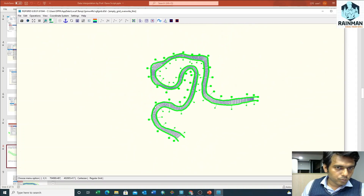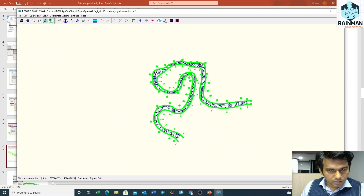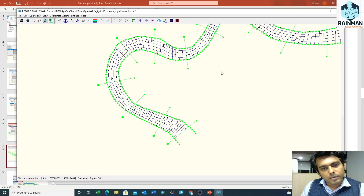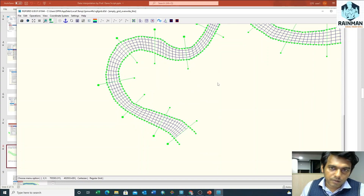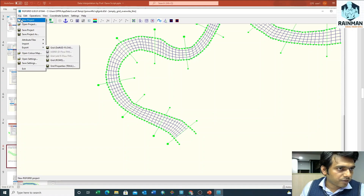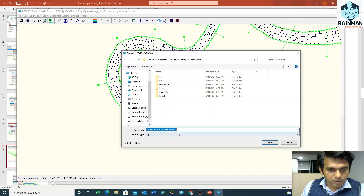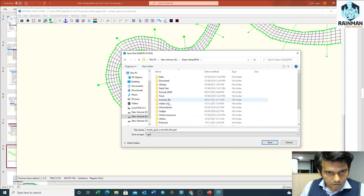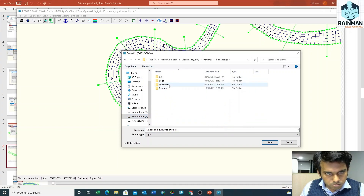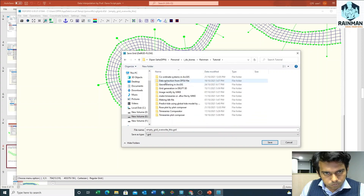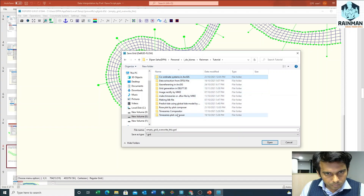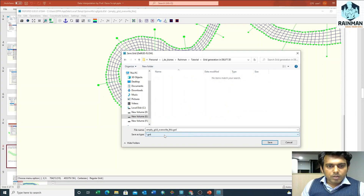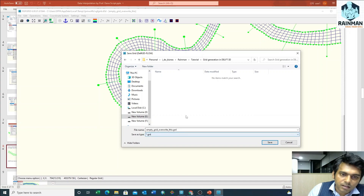M factor and N factor should be given according to the user requirement. If I want to export this grid, click on File, then Export, then Grid Delft 3D. It will save as a grid file with the extension GRD, that is the grid file.